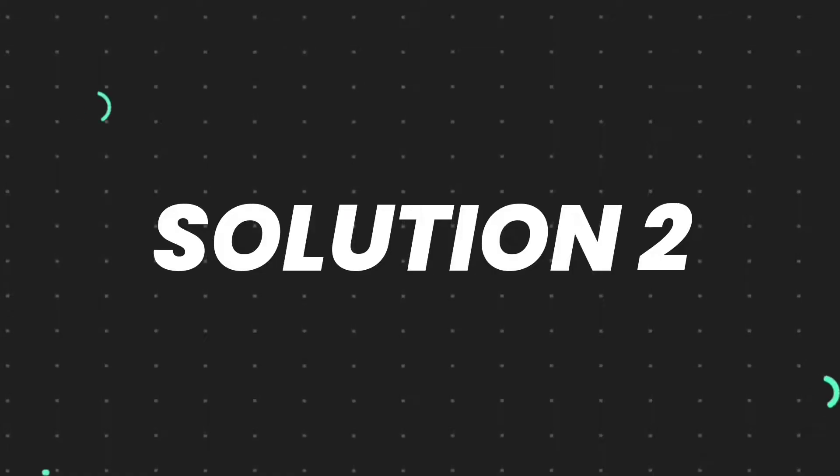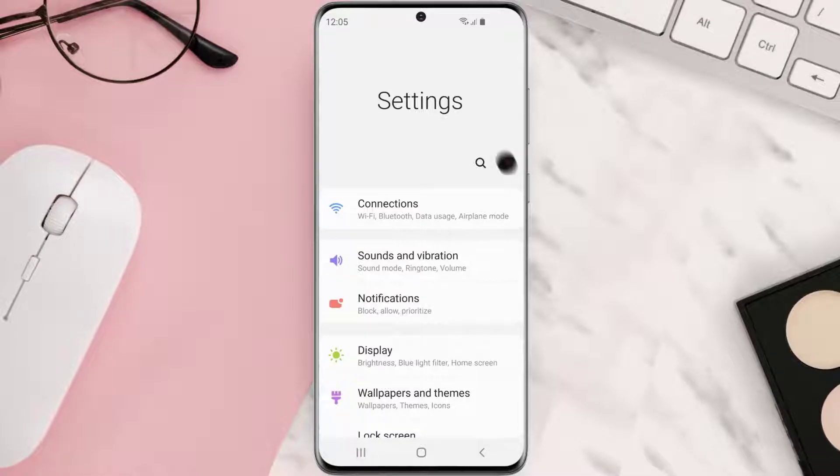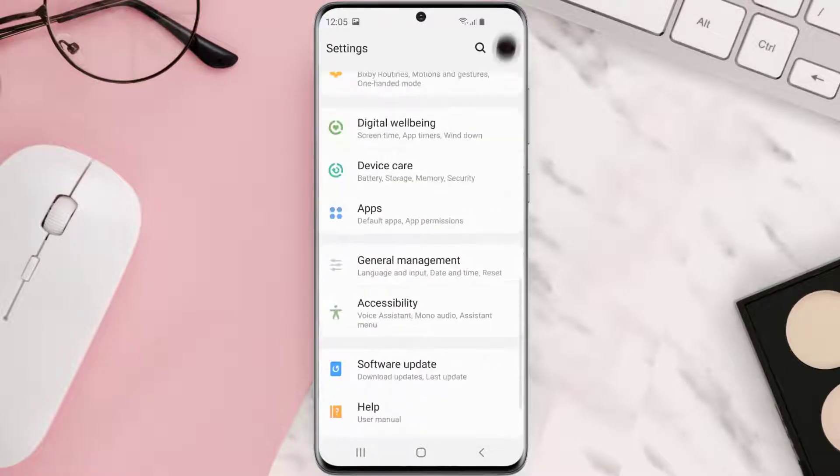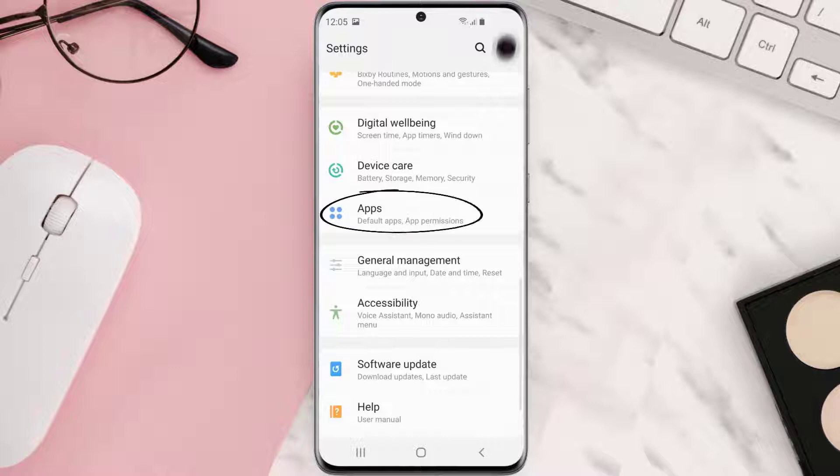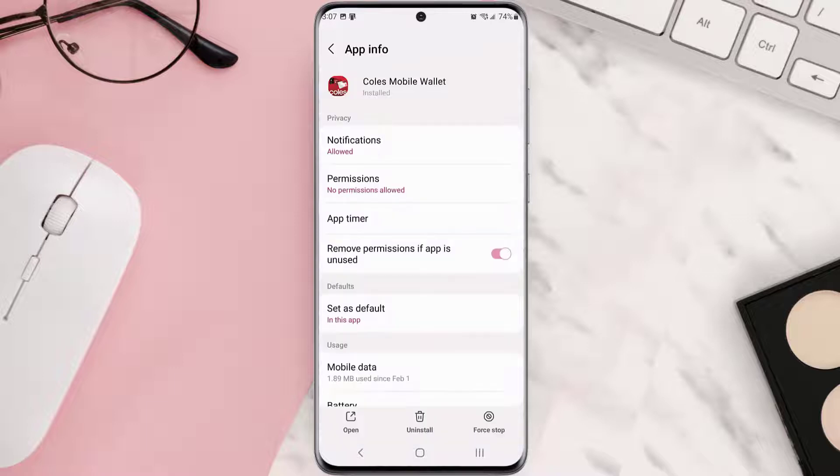Go to your device settings and then scroll all the way down to Apps and tap on it. From here, search for the app and then tap on it.